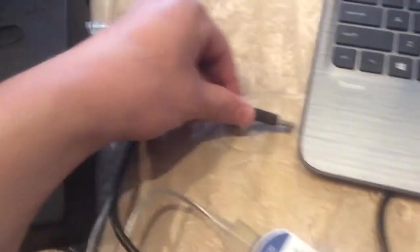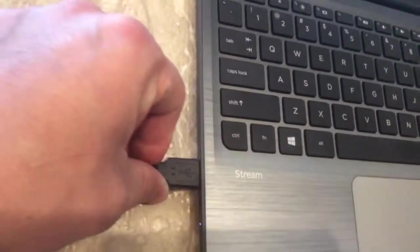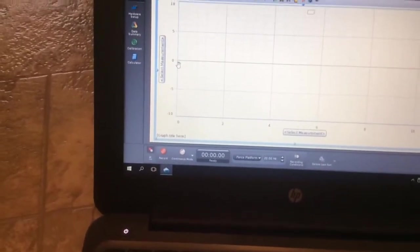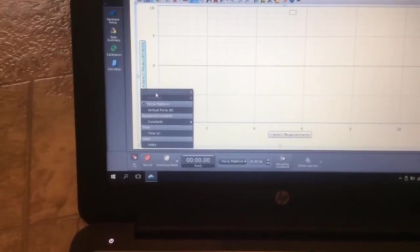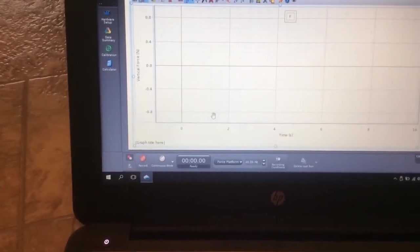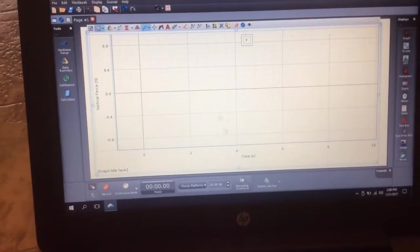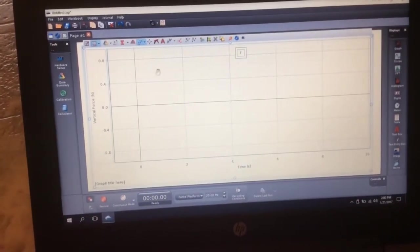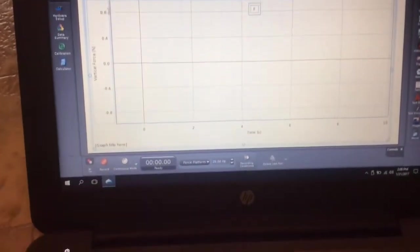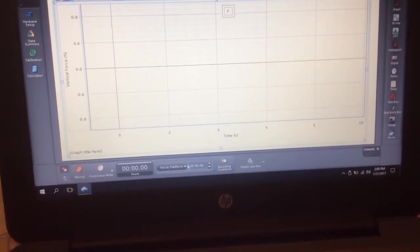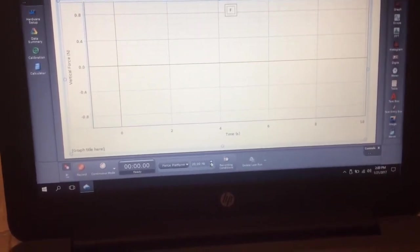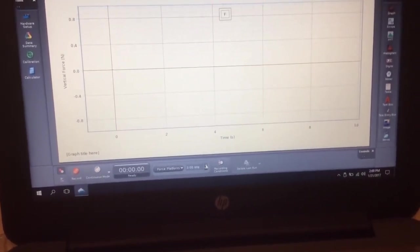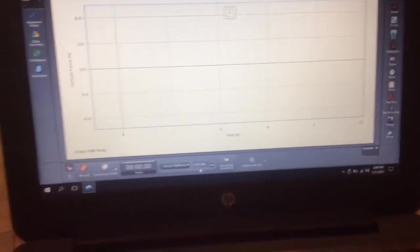And then what you'll do is you will plug in the sensor into the USB port on the side here. And then you'll click, you hear a little beeping sound. Click select measurement, vertical force. And then down here we'll collect, it's got time right there. And so now we're ready to collect some data. Down here we have the sample rate. We want to make this as big as possible, so 1,000 hertz.